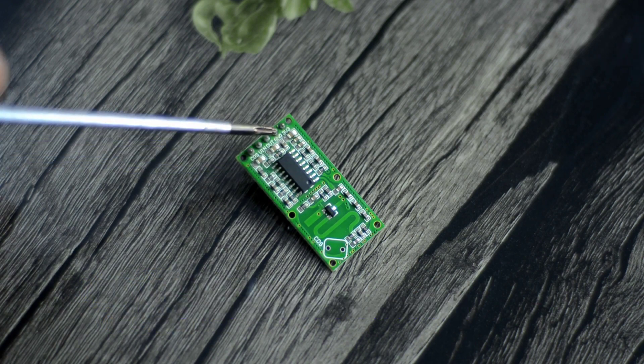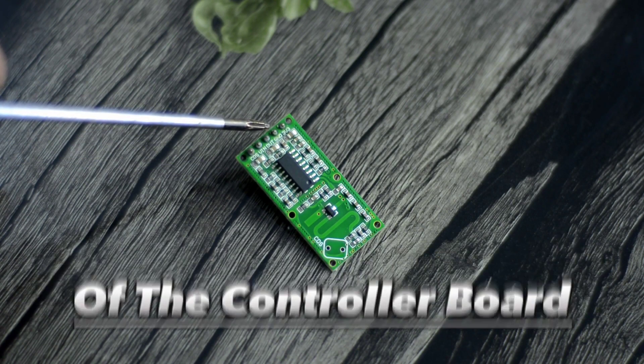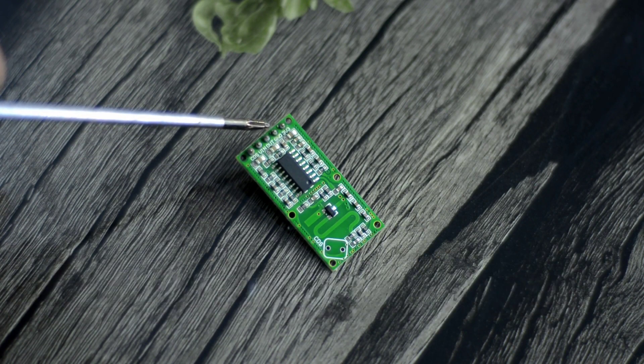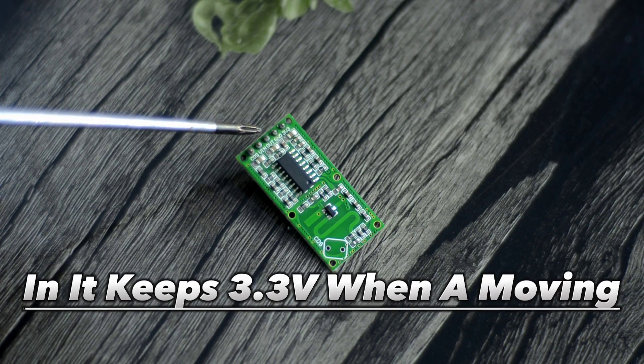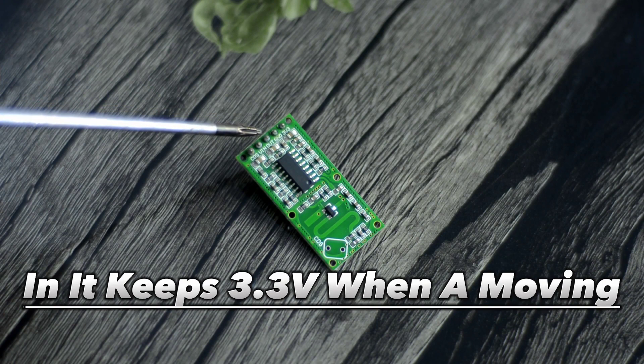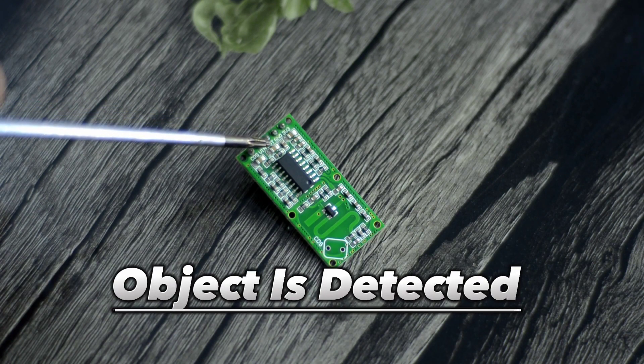The ground pin should be connected to the ground pin of the controller board. This is the output pin and it gives 3.3 volts when a moving object is detected.